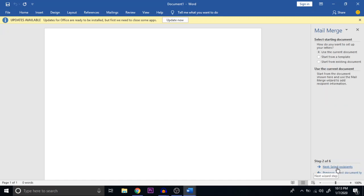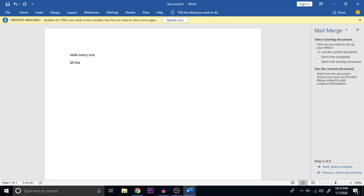Next, we go to Select Recipients. The concept is: I have particular data to be sent and that data has to be passed to many people. For example, I type the message 'Hello everyone' and then wish them 'All the best to everyone.' This is the message I am going to send to different recipients. The body of the letter is now ready.